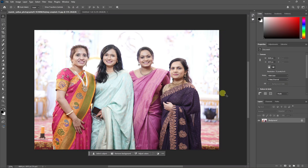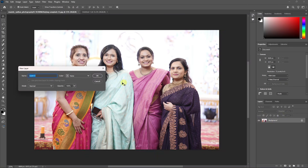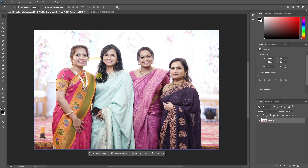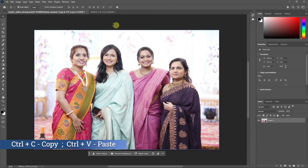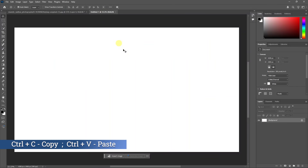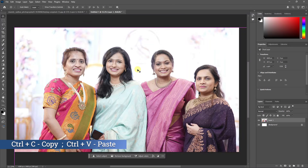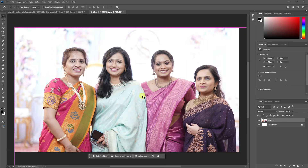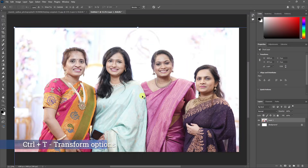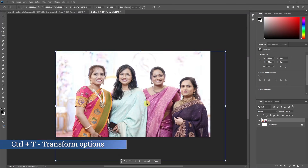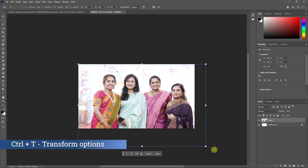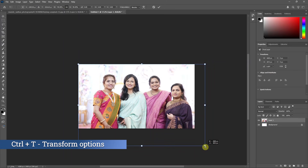Click the background and unlock the image. Now we can copy the image and paste the image. Press to transform and change the image.